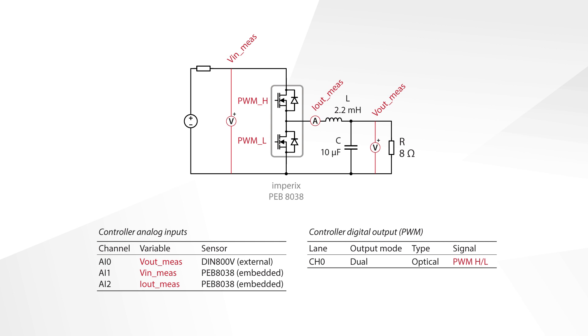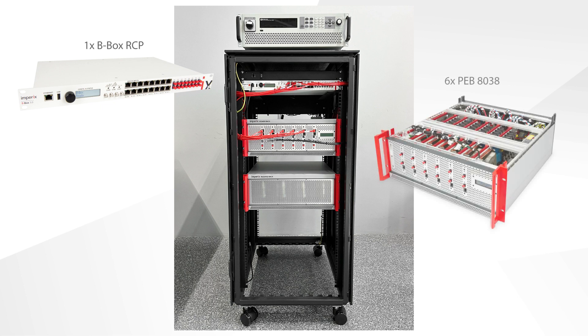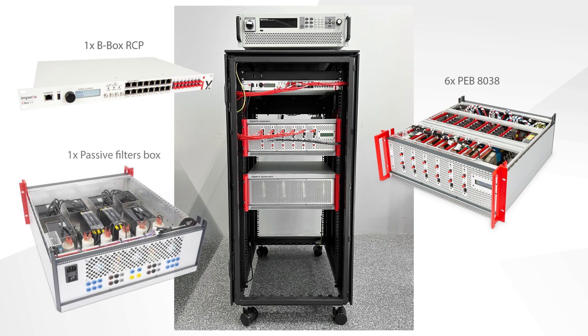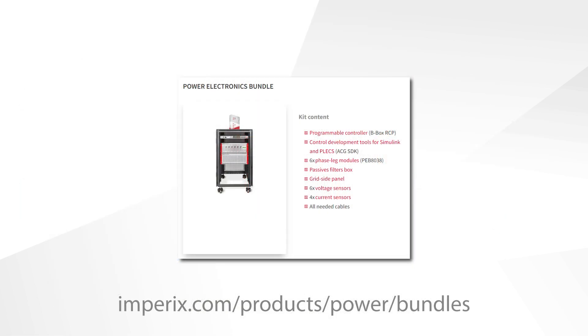The only input to the system is the firing signal for the upper and lower switches. The equipment used is mounted in this cabinet and contains one BBOX RCP controller, one Type-C closed rack with six half-bridge power modules from which we will use only one module and the passive filter box, from which we'll use only one inductor. This equipment is included in the power electronics bundle kit.